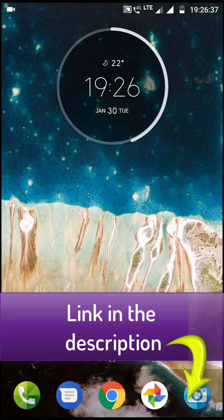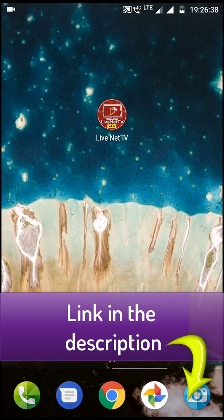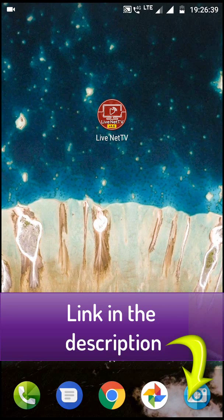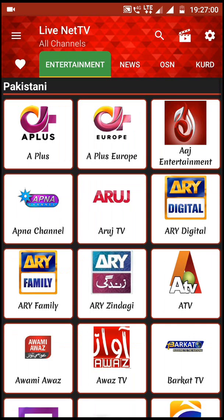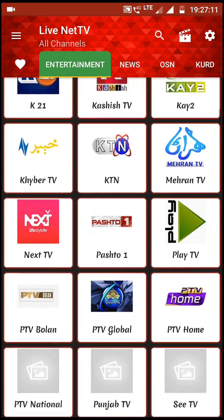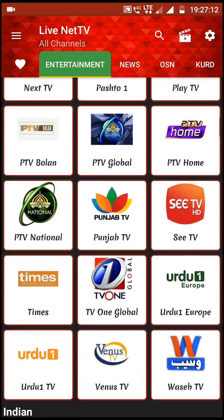Going straight to the app — the app is called Live Net TV. When you click on Live Net TV, it loads and opens. The first interface gives you a list of channels. Here you can see Pakistani channels when you scroll down.